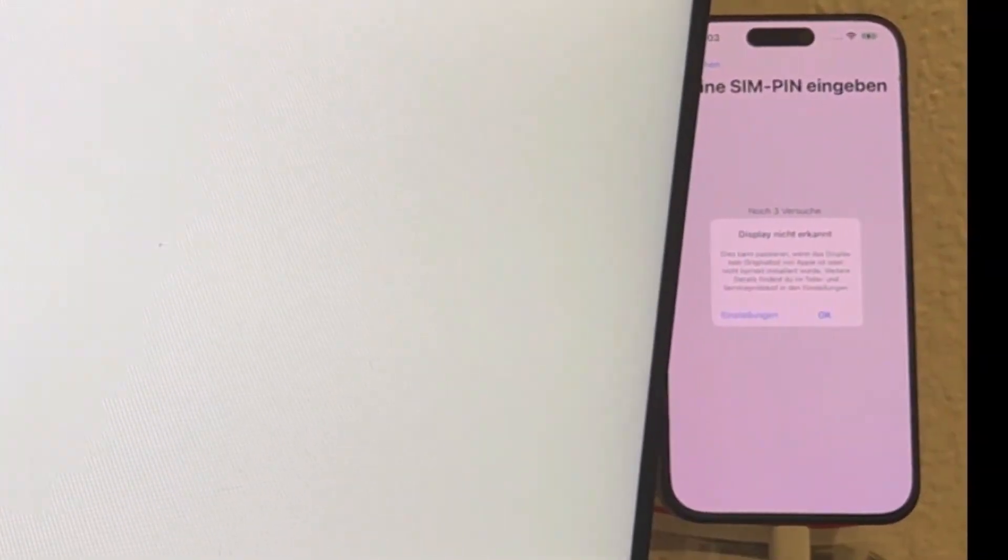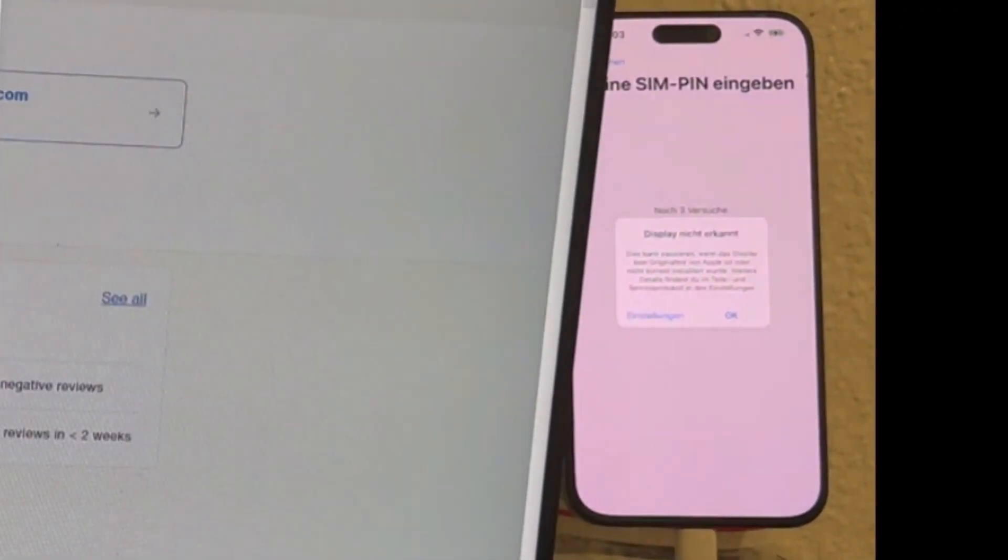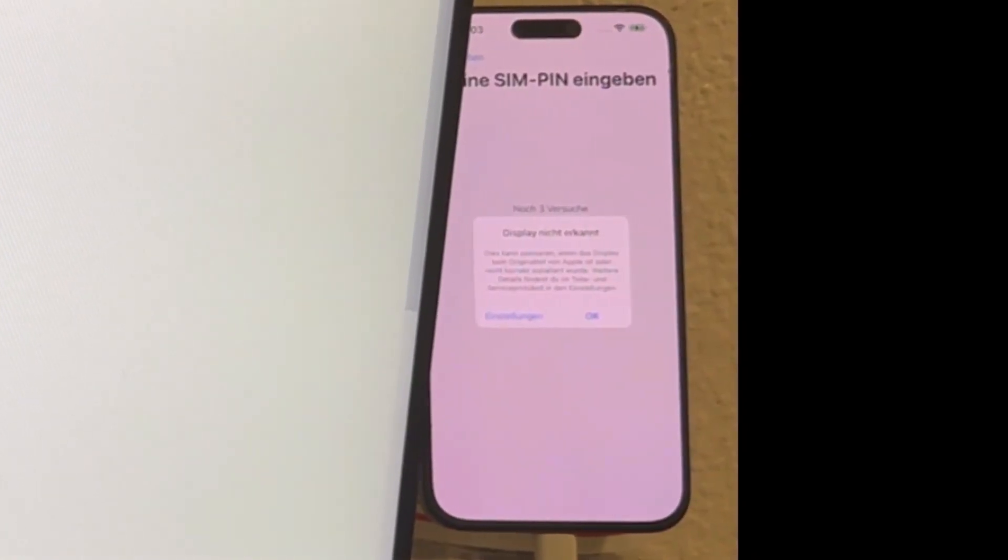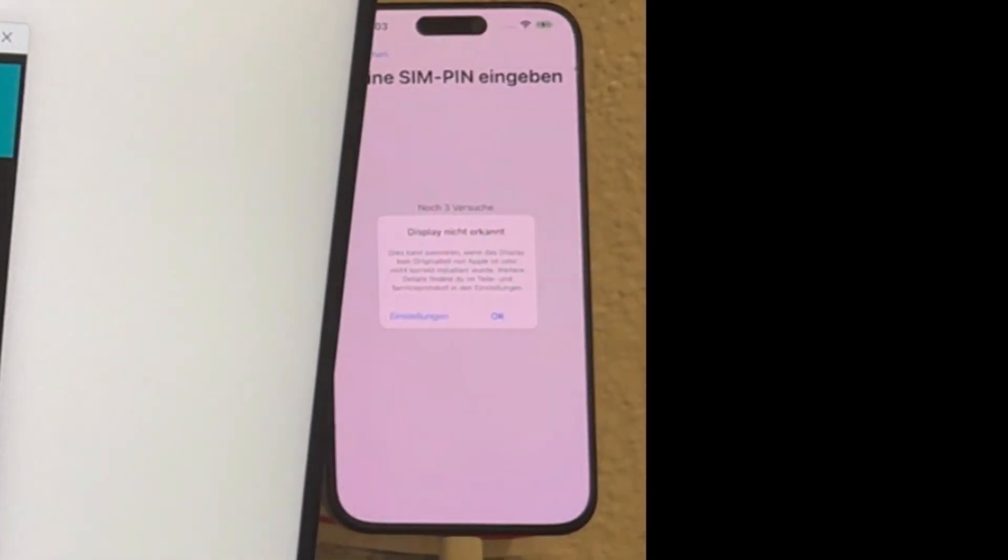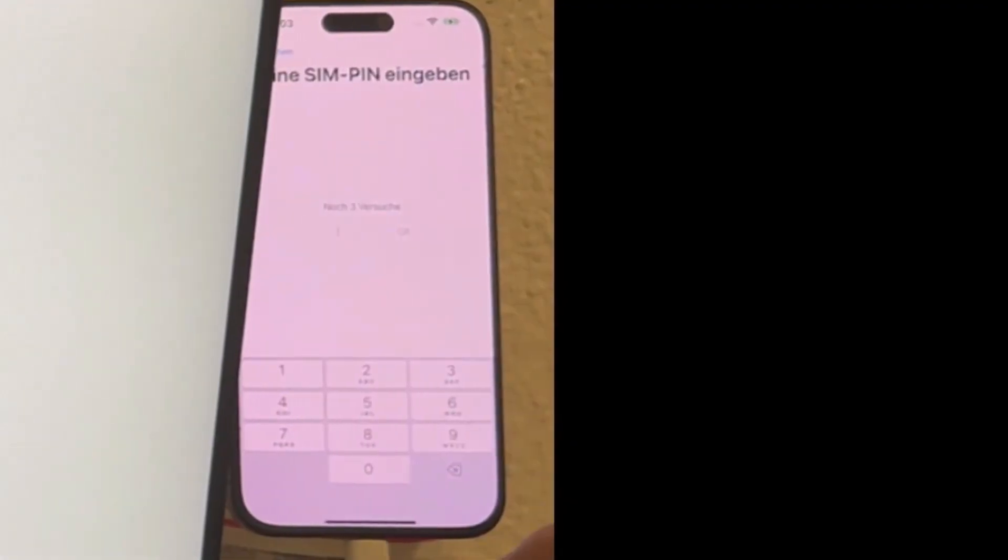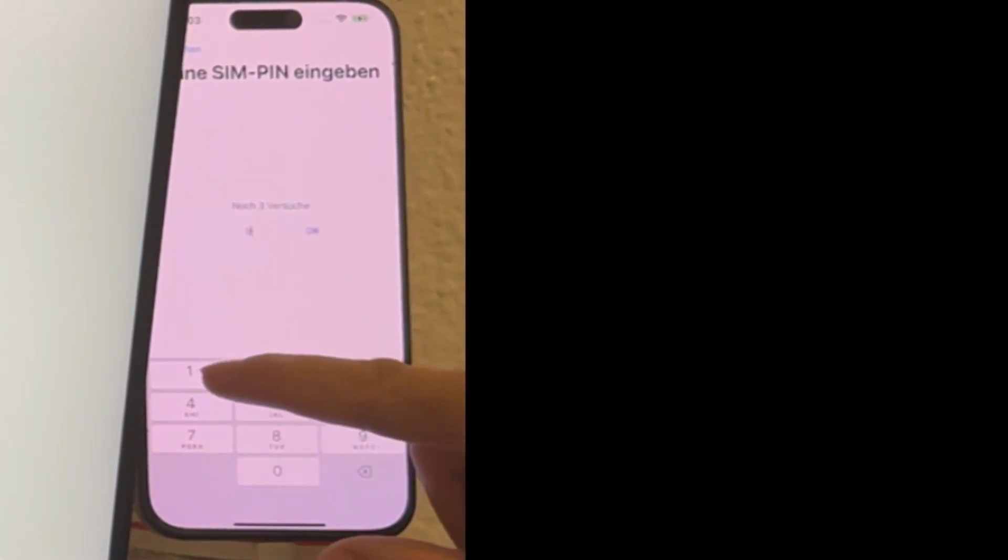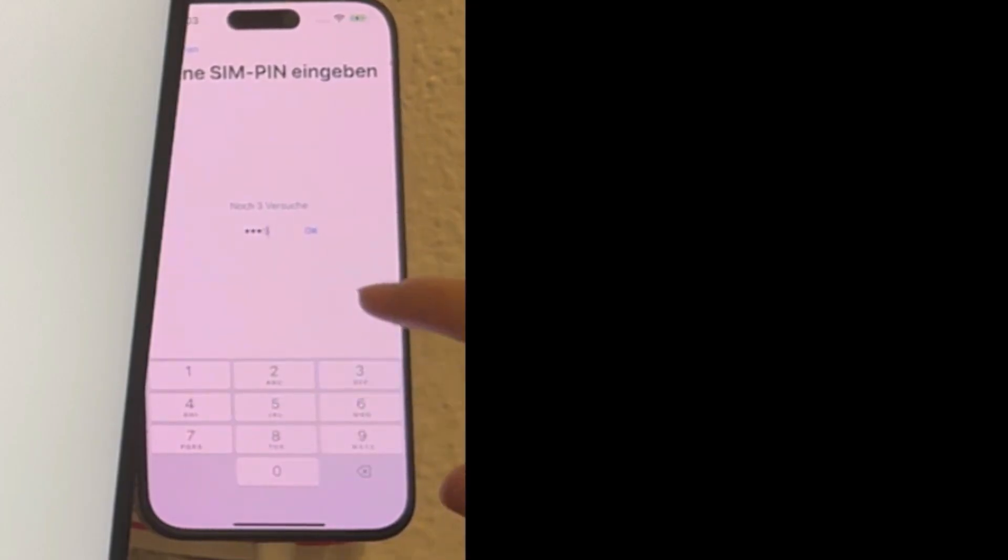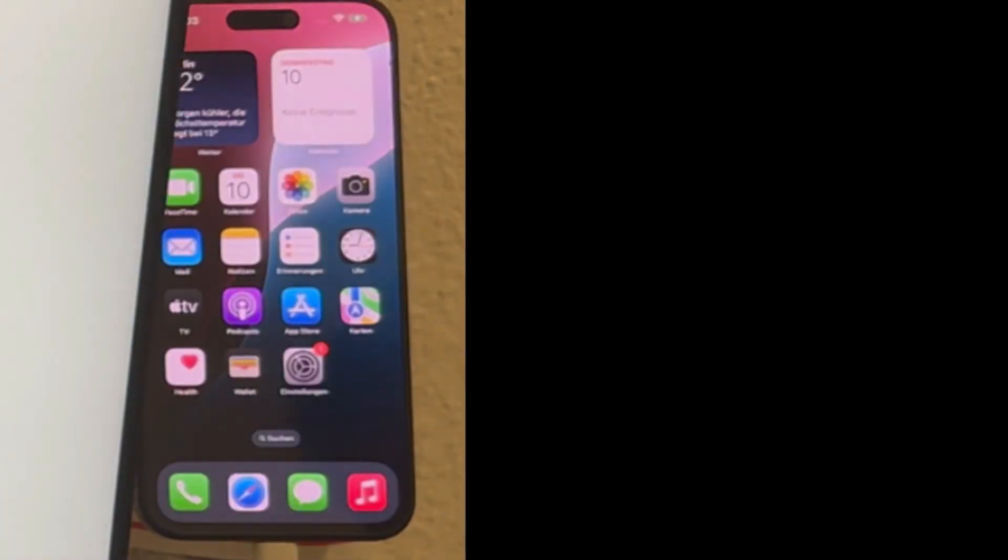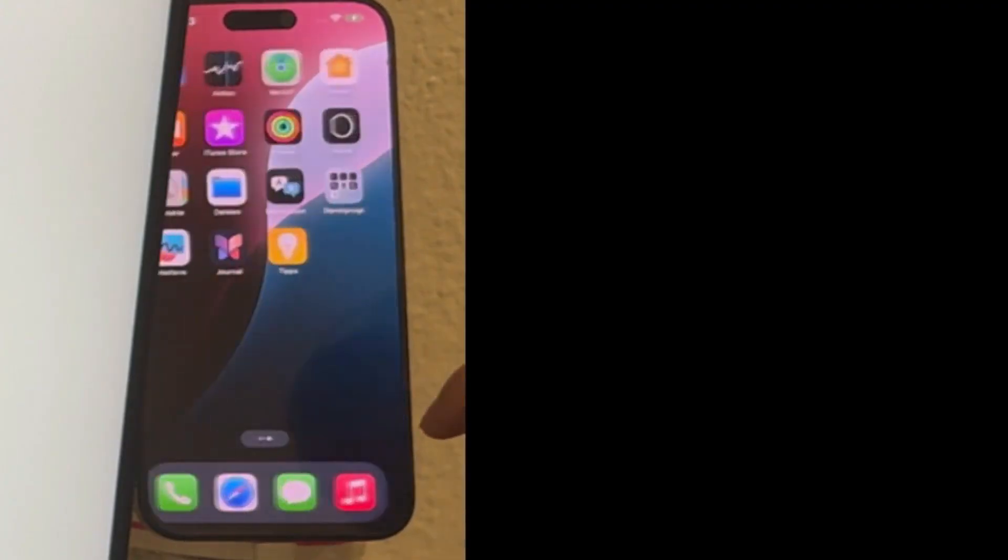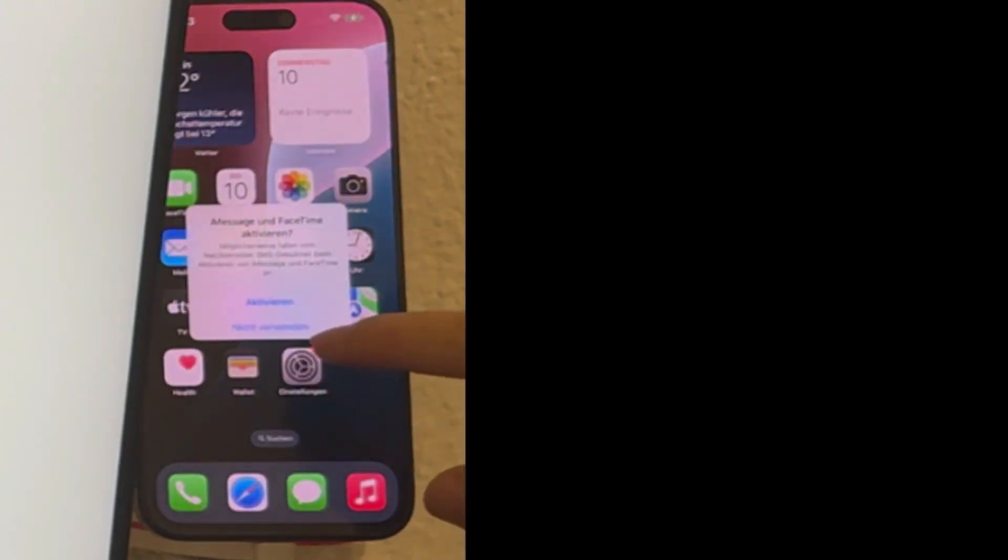In some cases, you might encounter a notification about display not recognized. This happens when the screen has been replaced with a non-original part. Now as you can see, we've successfully reached the iPhone's main menu. The device is fully activated, all functions are enabled, and you can register a new Apple ID on it. The phone is completely unlocked with full signal and is ready to use just like a brand new device.